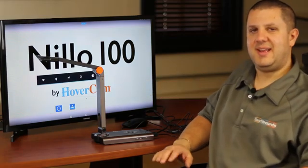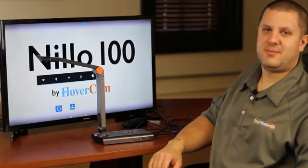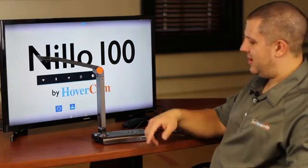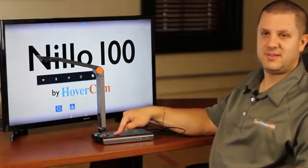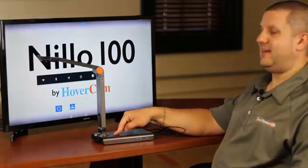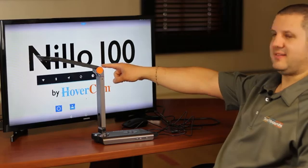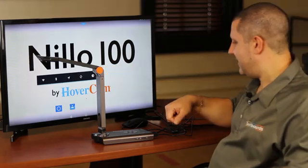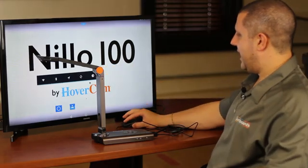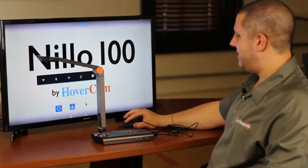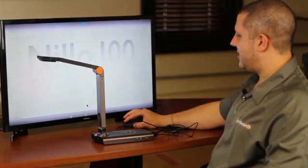And this is different than any other Hovercam we've had before because this one runs on Android. That's actually why it says it on the screen there. Let me get into the camera itself so you can see what we're talking about.